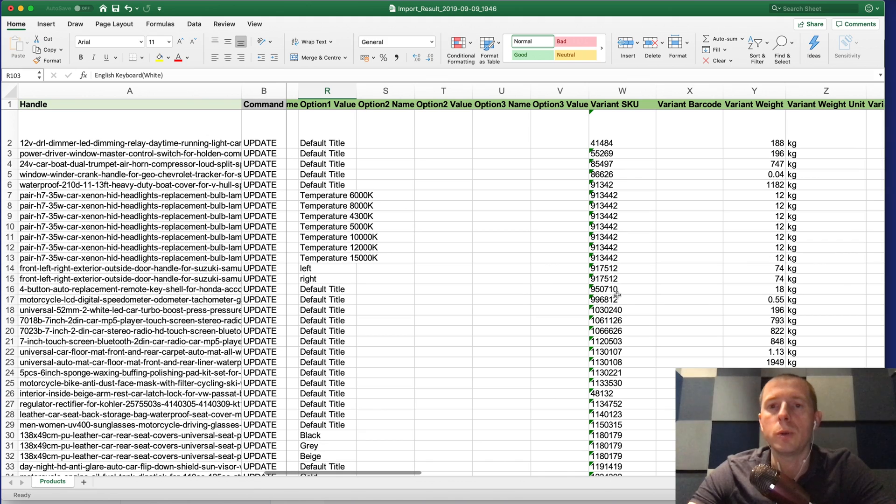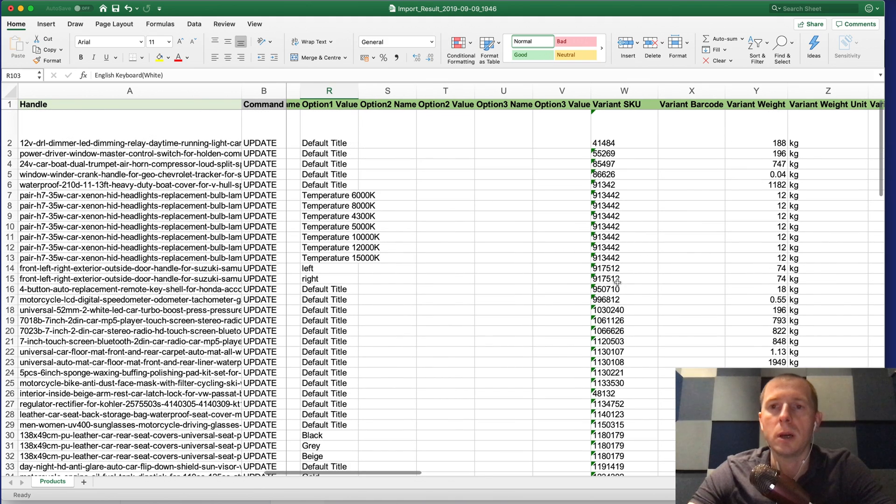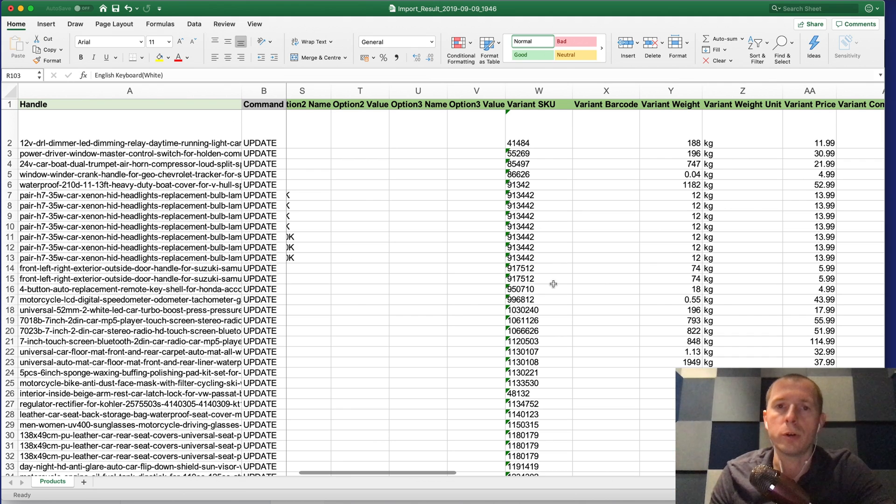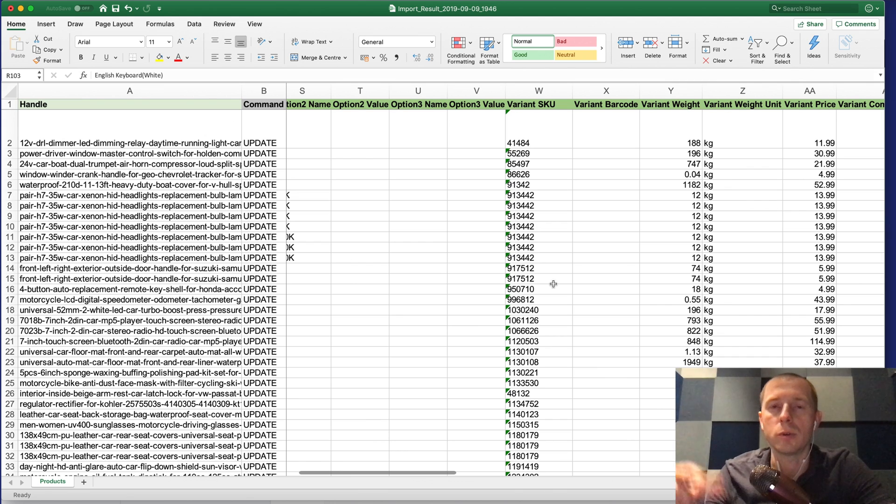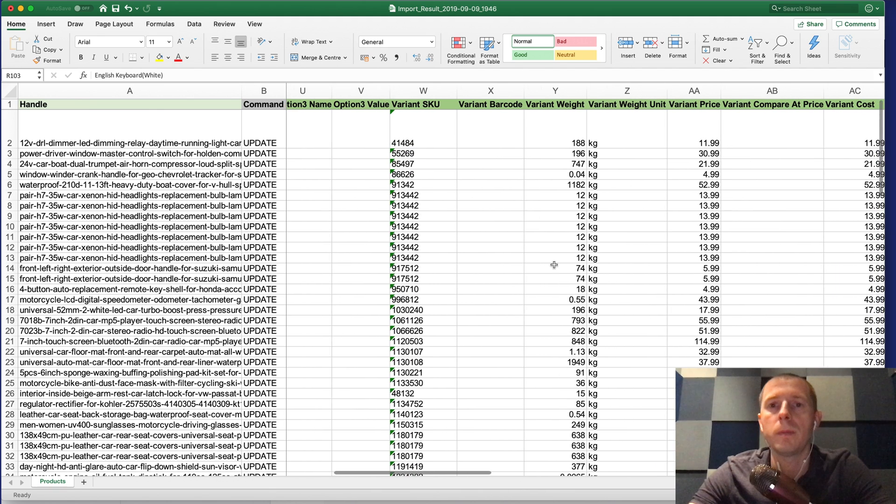Then comes the SKU which is basically the Banggood ID. So when you create the order which comes from Banggood then you can send those IDs to Banggood and they will be able to fulfill that order.